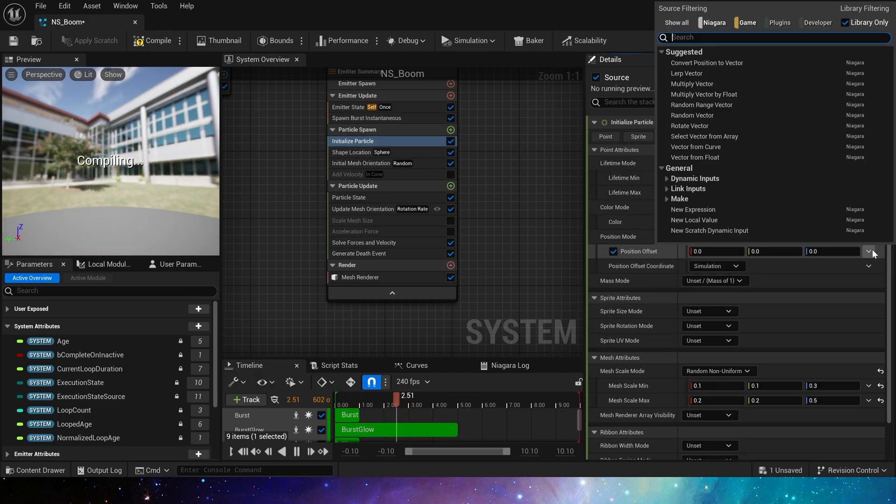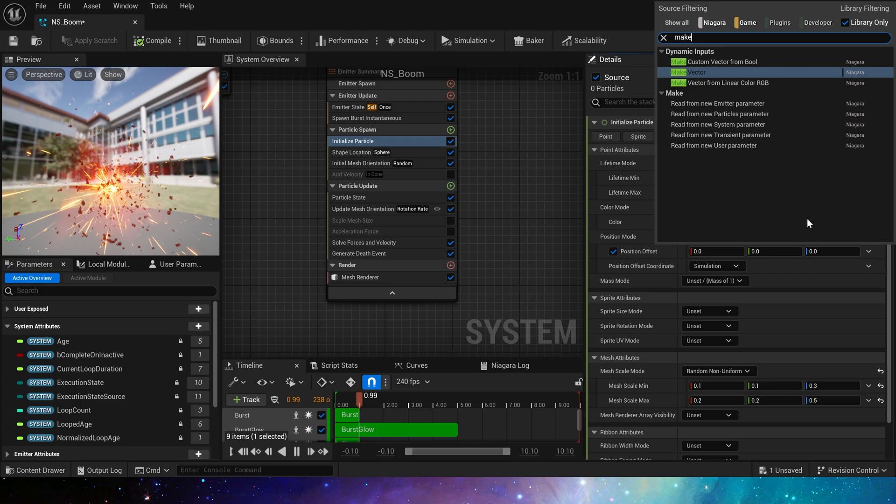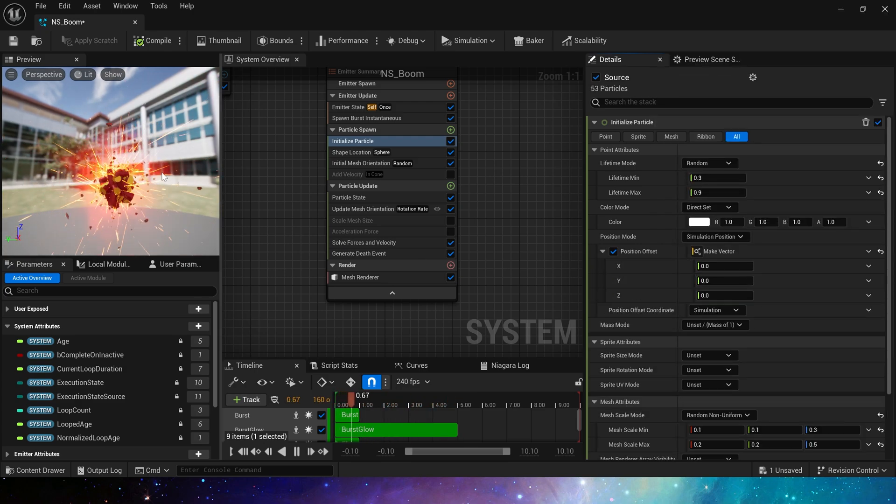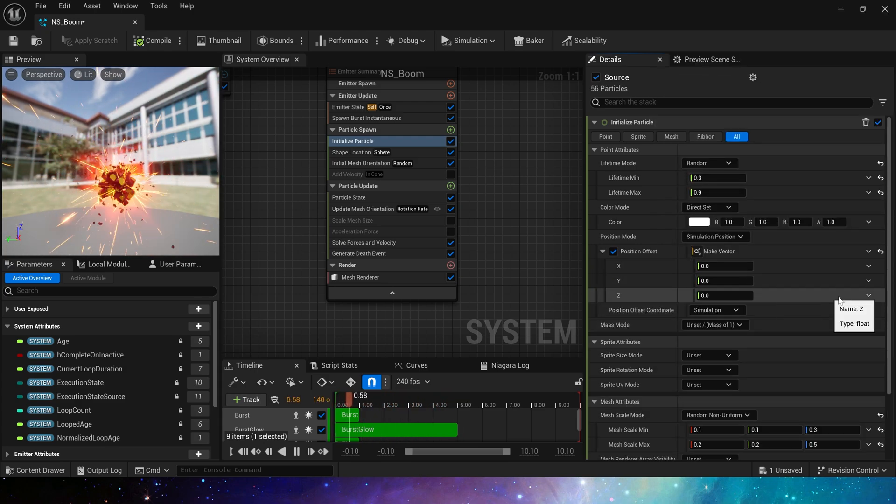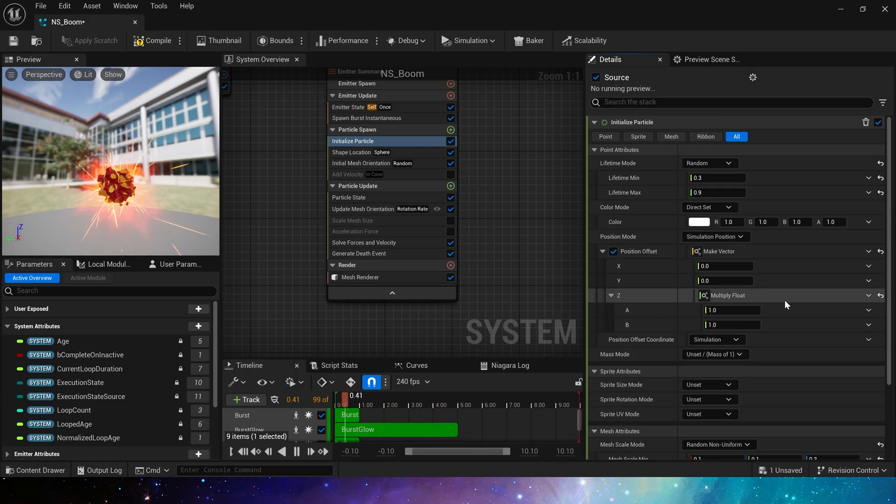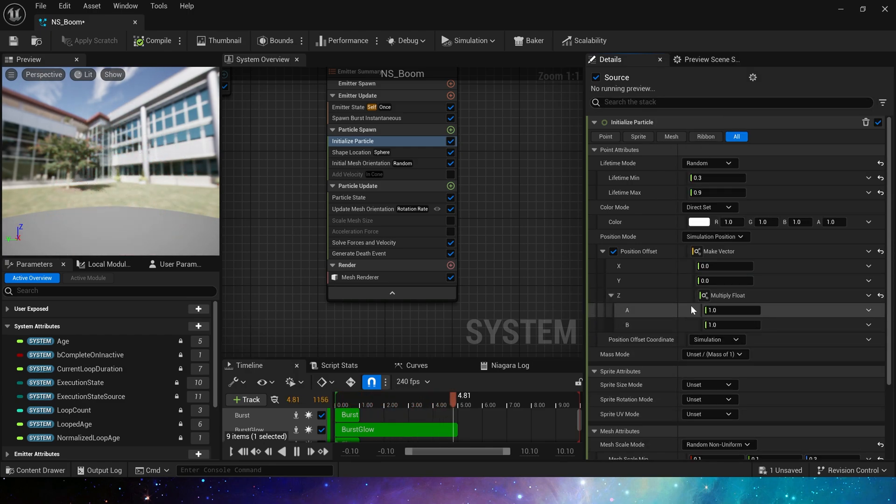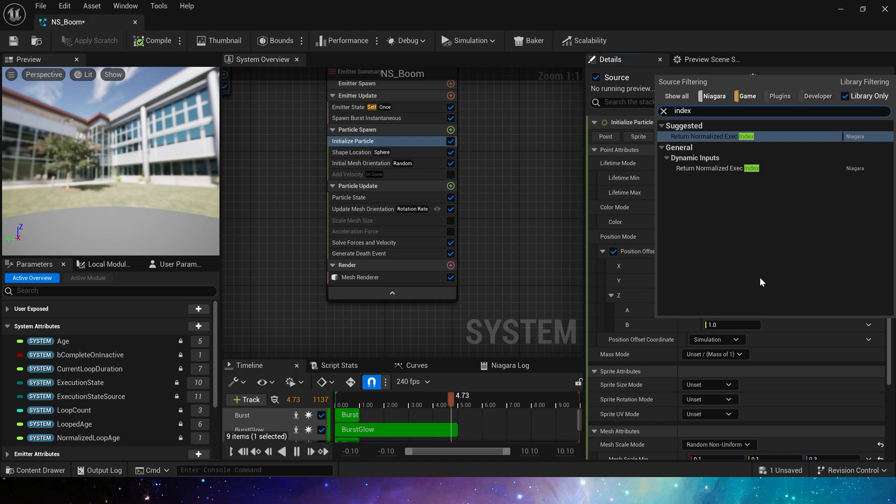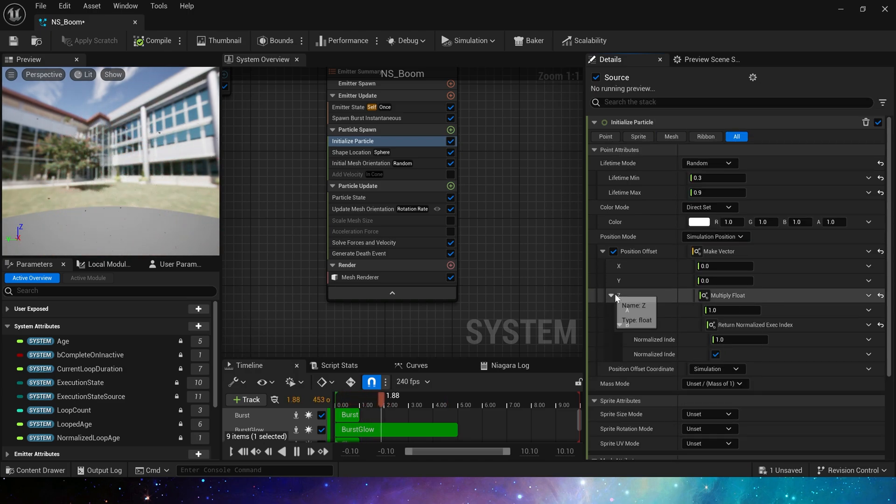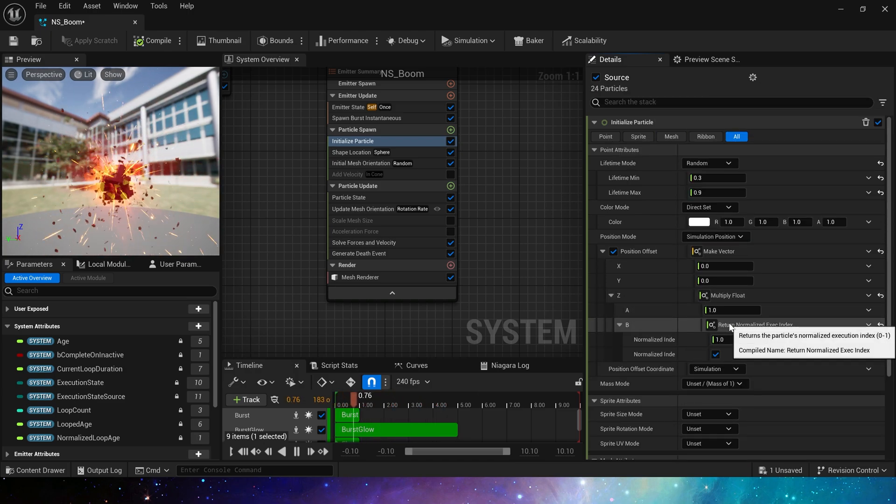Use make vector to get particle's position in the X, Y, and Z axis. Here we need to understand the most critical node for making this effect, which is return normalized exec index. It can get the normalized index number of each particle spawned by this emitter.